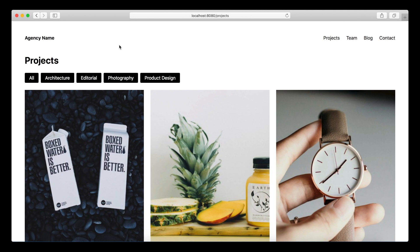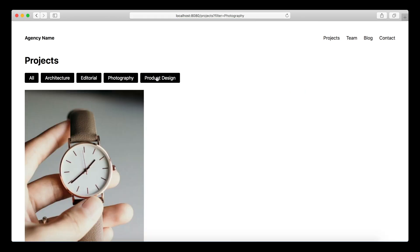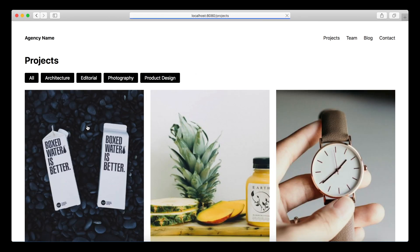In the last episode we built this filter navigation for our projects and we can now filter our projects by category and also show all projects if we don't want to filter them.